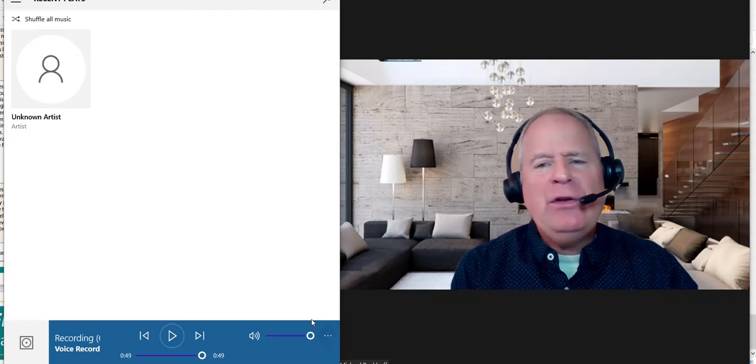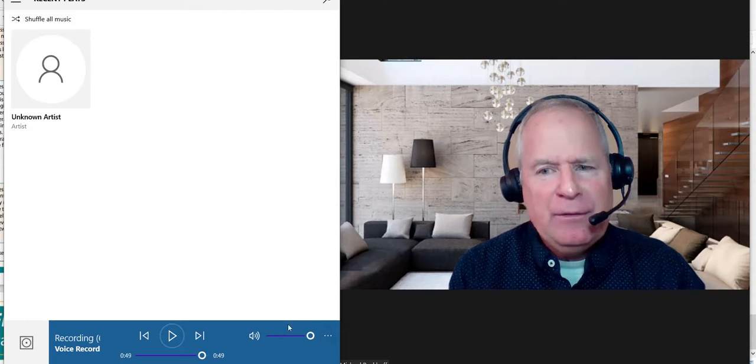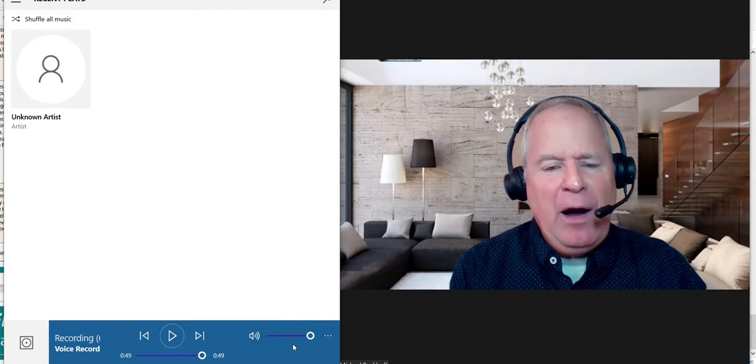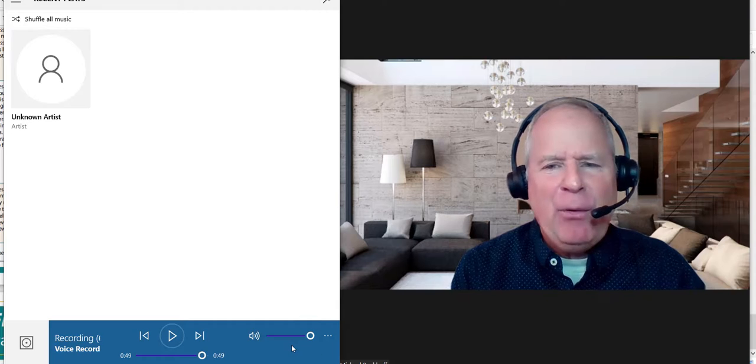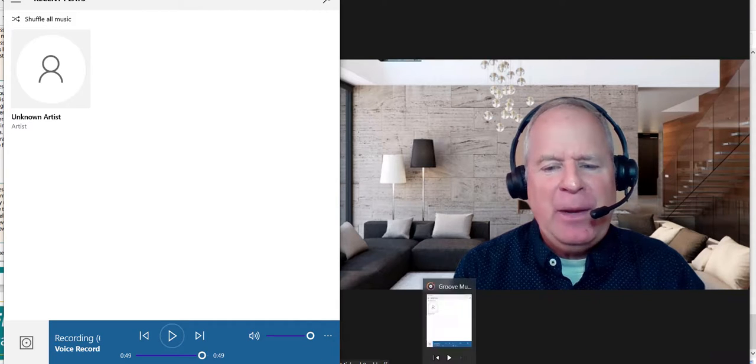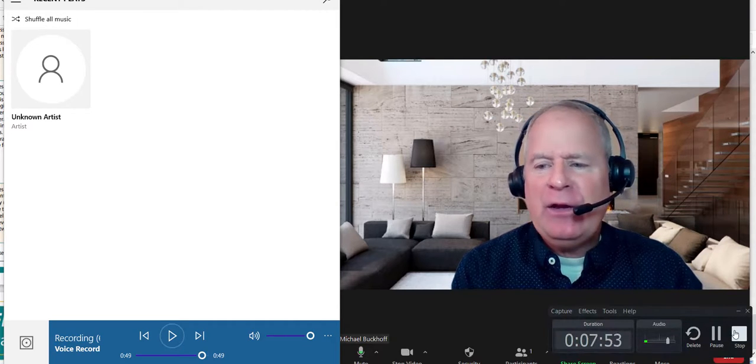All right, so overall, you got a ways to go. All right, so I'm going to put you at 17 to 18 points on the speaking. All right, thank you.